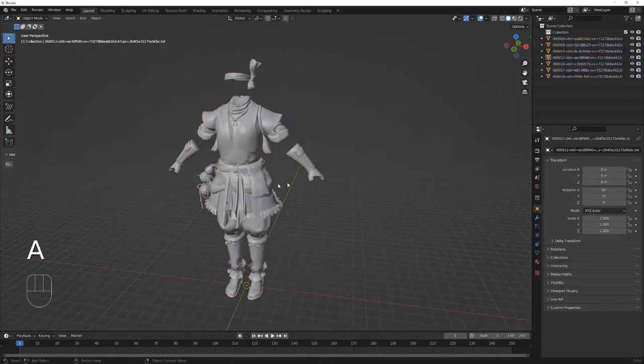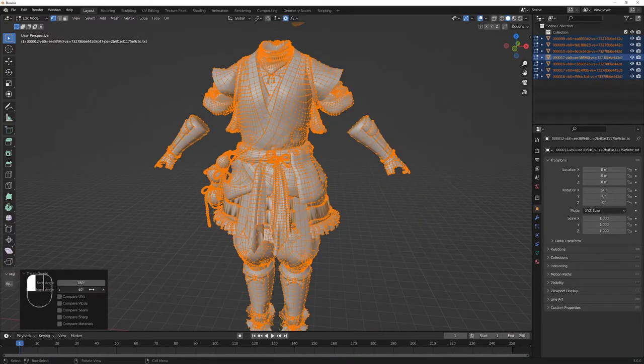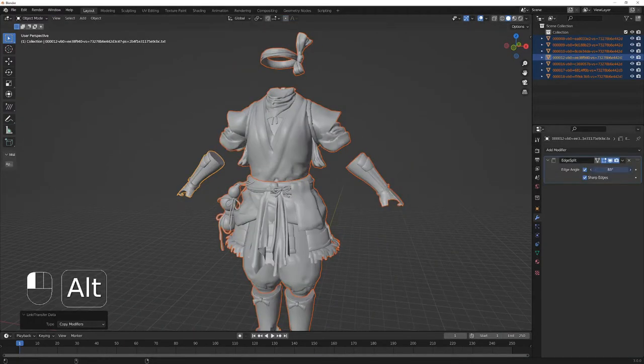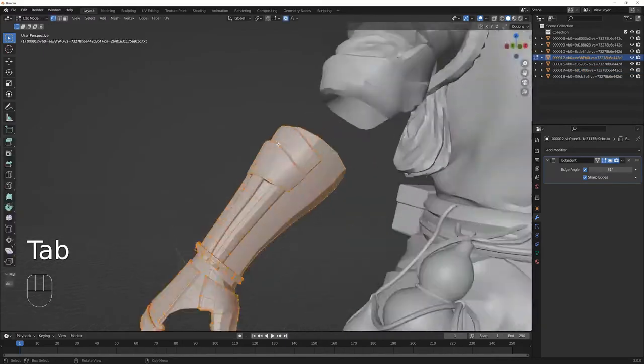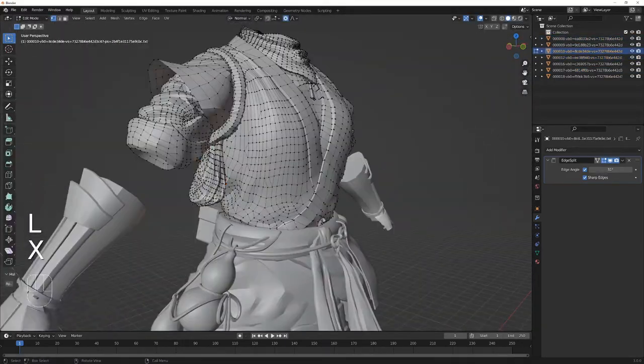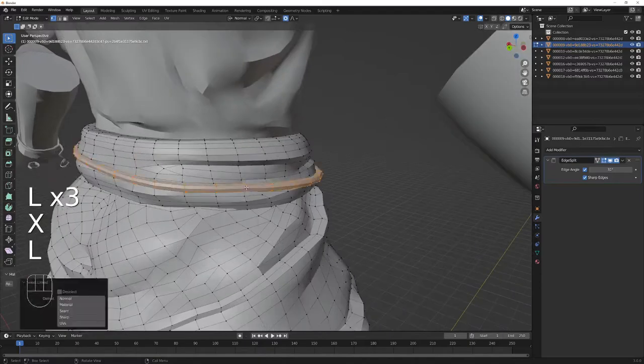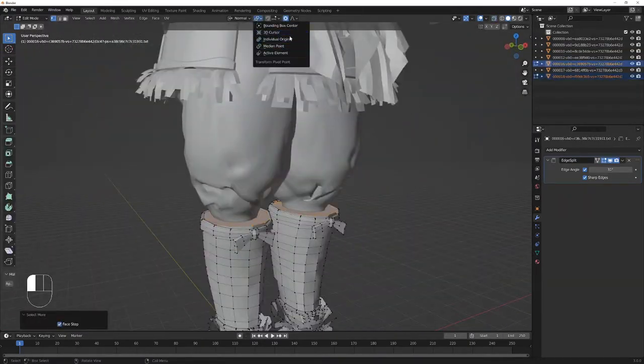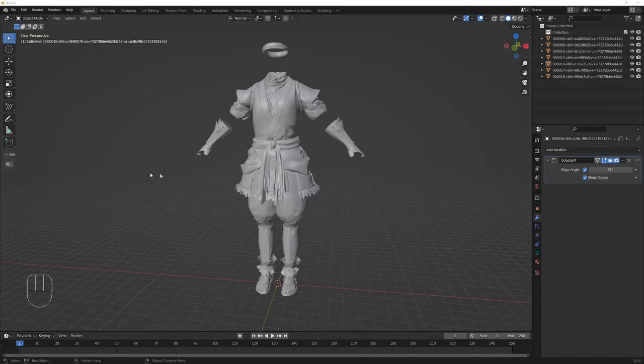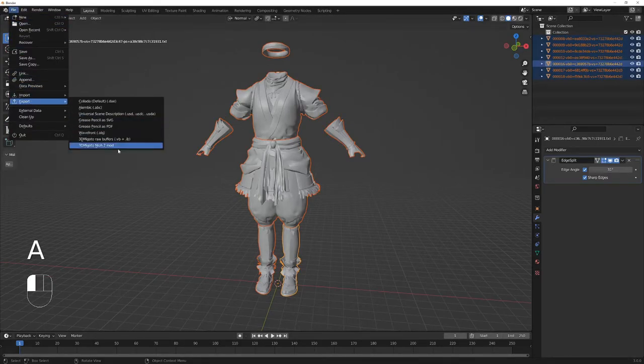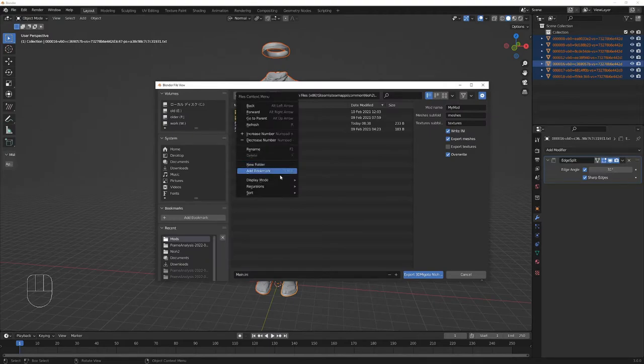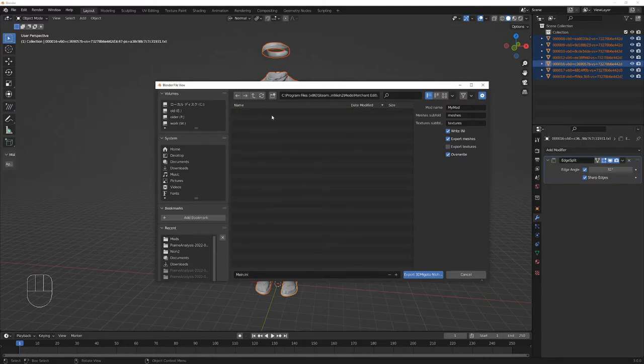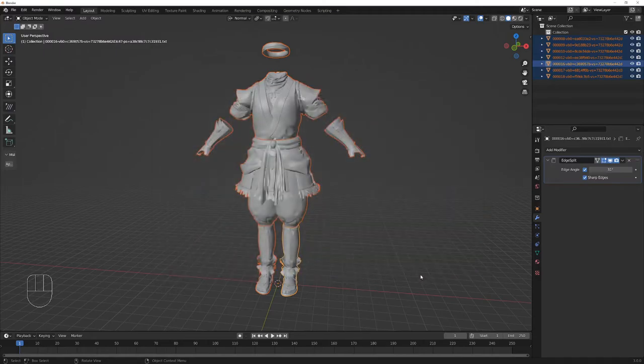Go to File, Export, and click 3D Migoto Nioh 2 Mod. Make a new folder in your mods directory for your mod. You can keep these settings default except for the mod name. It's important to type in a unique name if you want to avoid conflicts with other mods. Click Export and wait a couple years for it to finish.